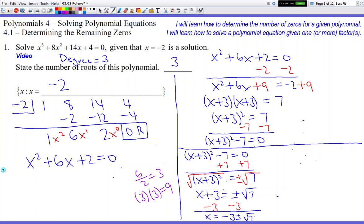Write the answer on the answer line: comma, negative 3 plus or minus square root 7. So there are three total answers: negative 2 is the first answer, negative 3 plus square root 7 is the second, and negative 3 minus square root 7 is the third. The stated number of roots was 3 and it matches the number of answers — so we're good to go.